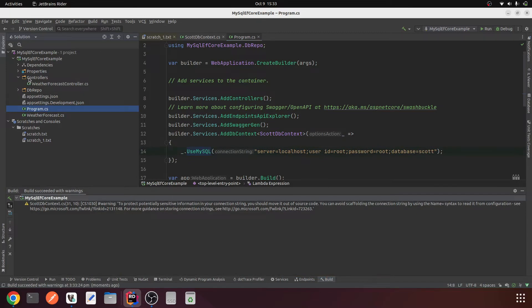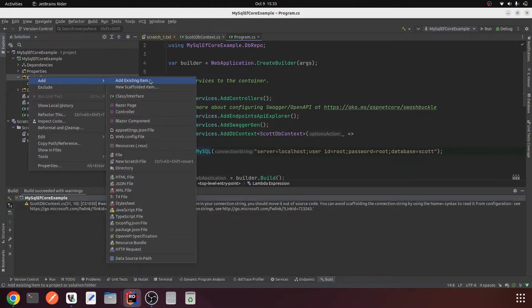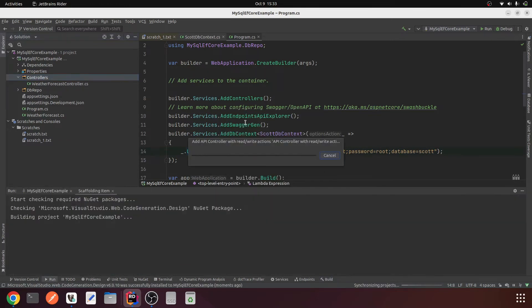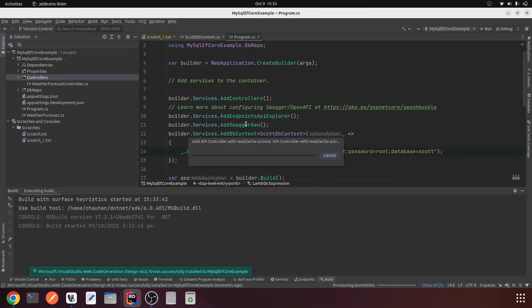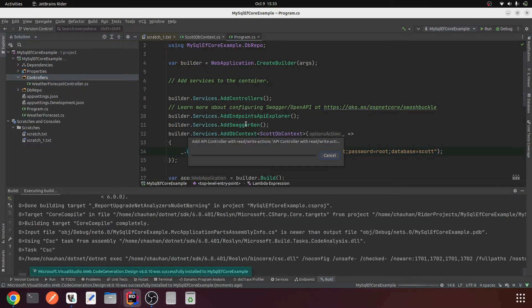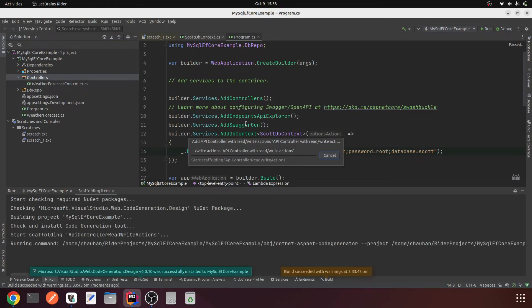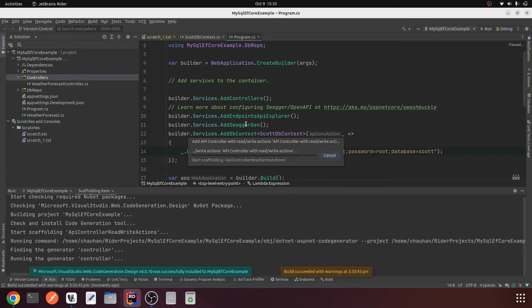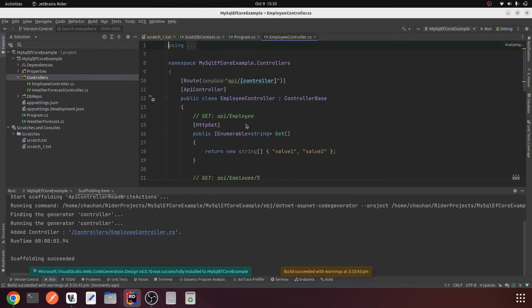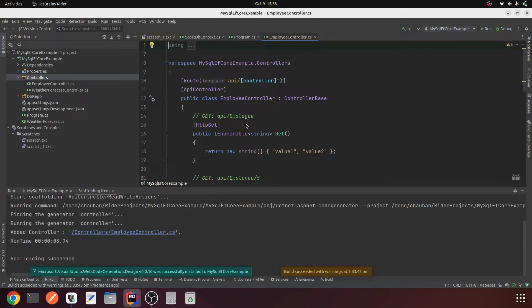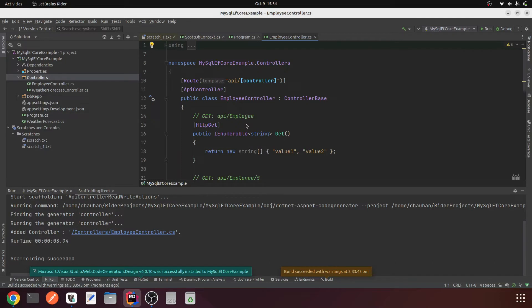Let me create another controller, a new scaffolded item, API controller with read write actions, EmployeeController. It is getting generated, the code generation tool is getting installed which takes a little longer. Now it's generated.